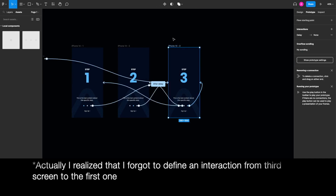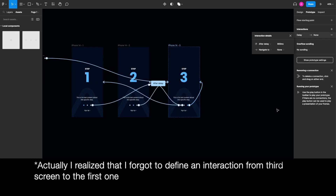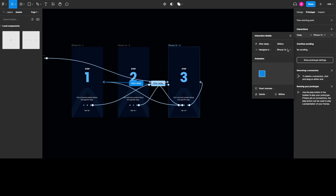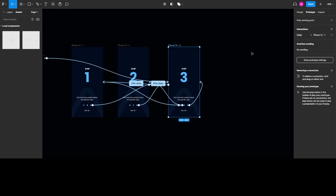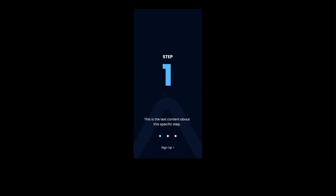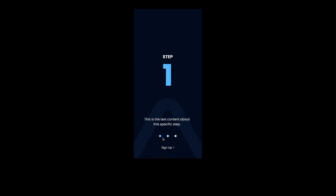I realized I forgot to define a delay interaction from the third artboard back to the first one, so let's add that. Now let's check our prototype — as you can see, the time-trigger animation is happening, and you can also navigate using the navigation dots. I hope you liked the tutorial, see you in the next one!